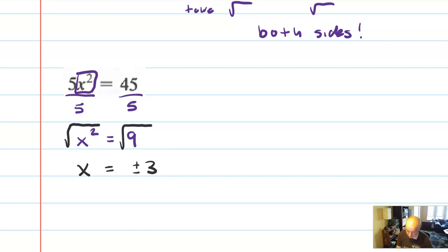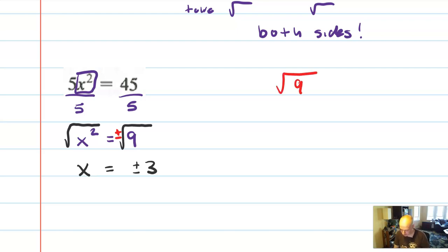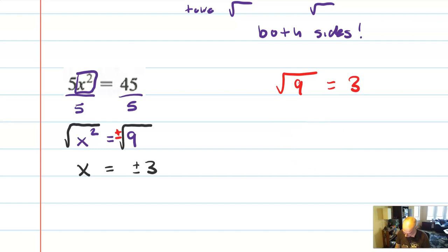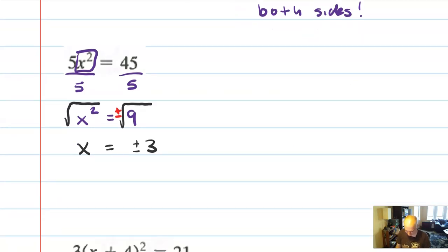When you're taking the square root of a number, be sure you include that plus or minus. The principal root rule says that if the author writes square root of 9, they mean 3. But if you're solving, your job is to find both solutions: plus or minus 3. If you're watching along, we just looked at the definition of absolute value.